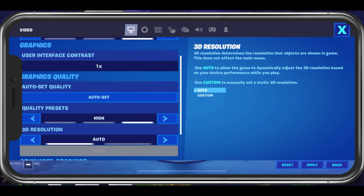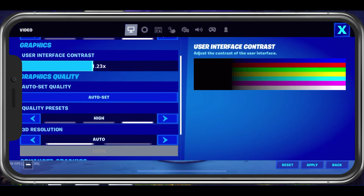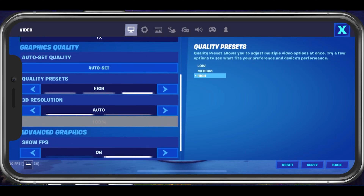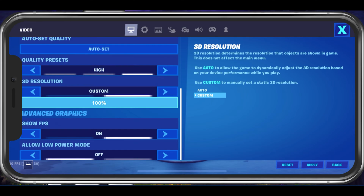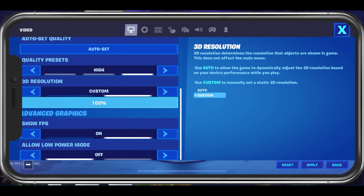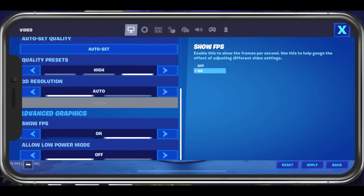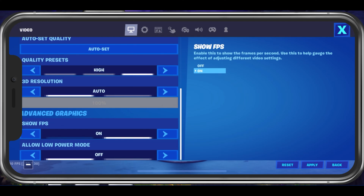Below, in the Graphics tab, the User Interface Contrast option will have no impact on your performance, so set this to your personal preference. Next, change your 3D Resolution option to Automatic. This will allow Fortnite Mobile to dynamically adjust the 3D resolution based on your device performance while you play. I would suggest enabling the Show FPS option in order to troubleshoot performance issues and why you are getting FPS drops while playing Fortnite Mobile.